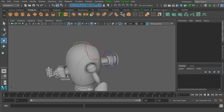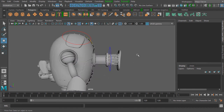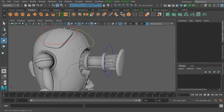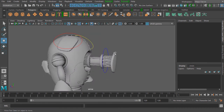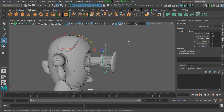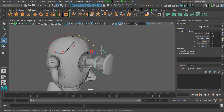The first thing we're going to animate for our robot character is this power core at the back of the character. We want this power core to move inside of the character. If we select this control curve, you can see in our channel box we have a channel called 'open close', which is going to drive the opening and closing of this power core.